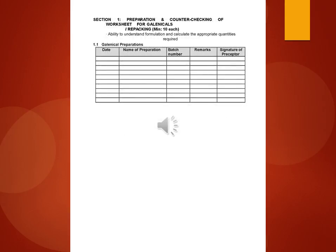Preparation and counterchecking of worksheet for galenicals and repacking, minimum 10 each.